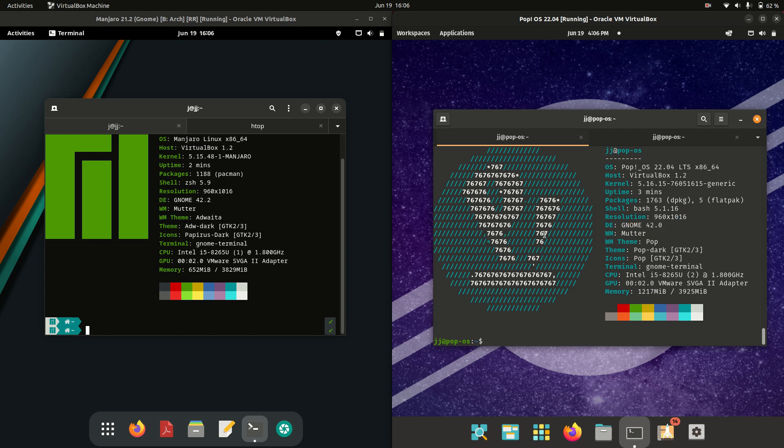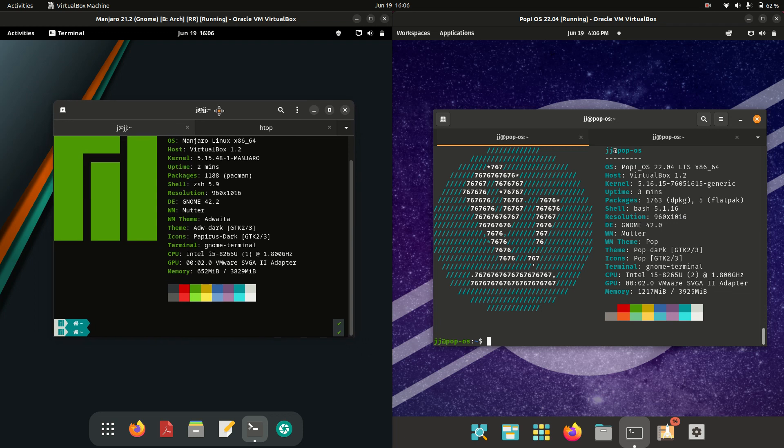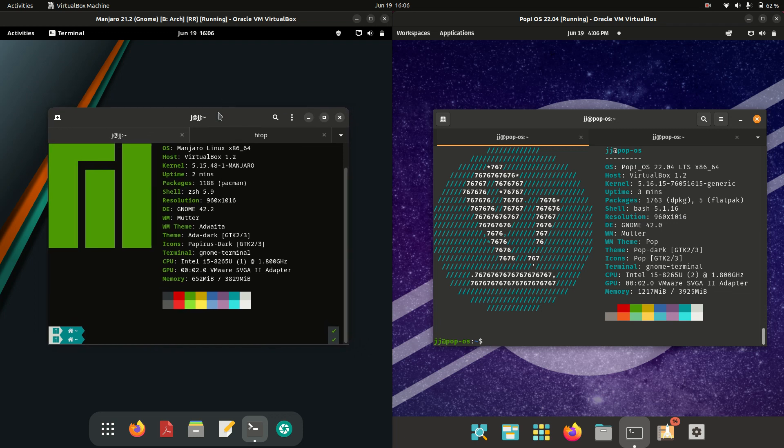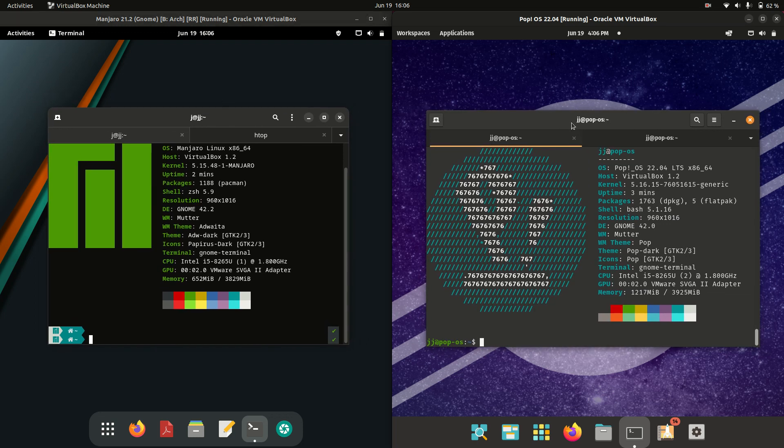Good day YouTube. Today I'm doing a quick fun comparison video between Manjaro 21 on the left hand side versus Pop! OS 22.04 on the right hand side.